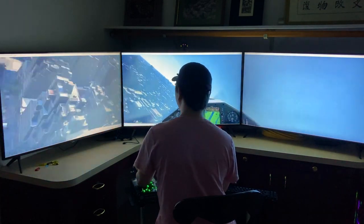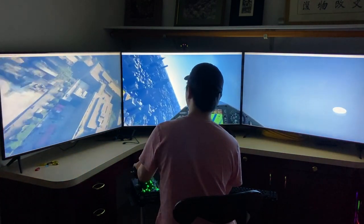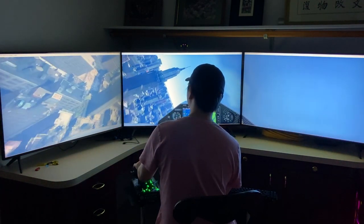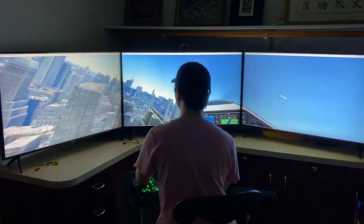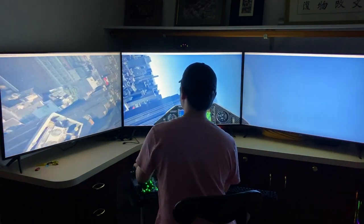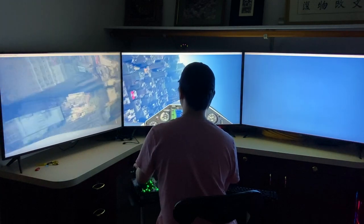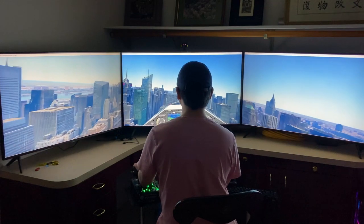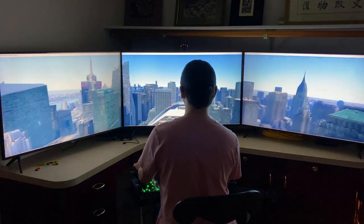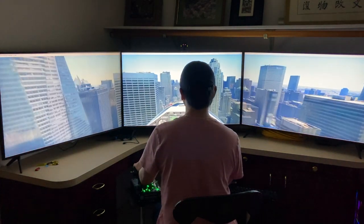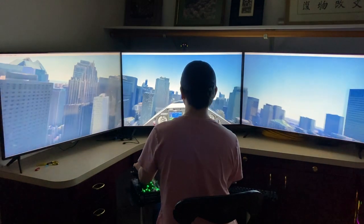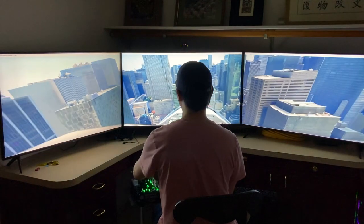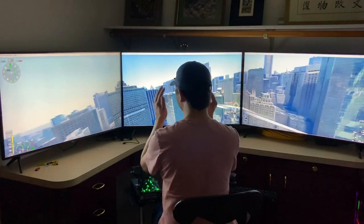So why am I showing you this? I want you to feel that you need to have three monitors in order to get a proper flying experience. But Microsoft Flight Simulator 2020 is in a truly sad state in terms of support for triple monitors — in fact, it doesn't support triple monitors. What you see here is an illusion.